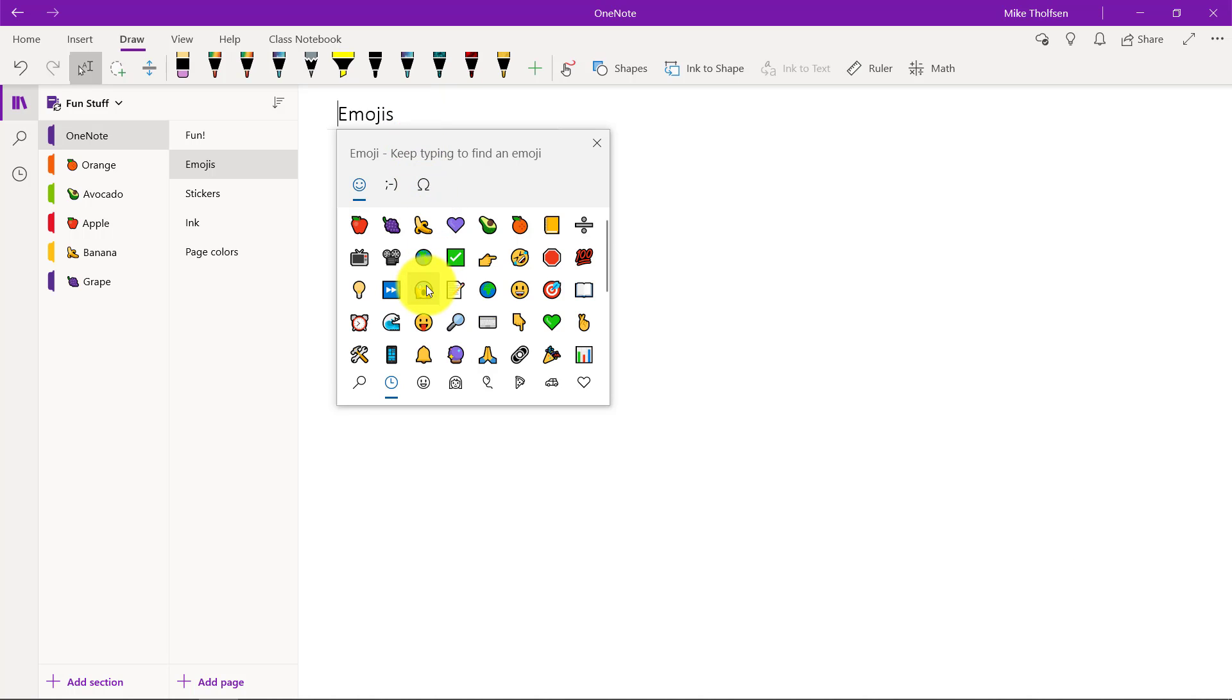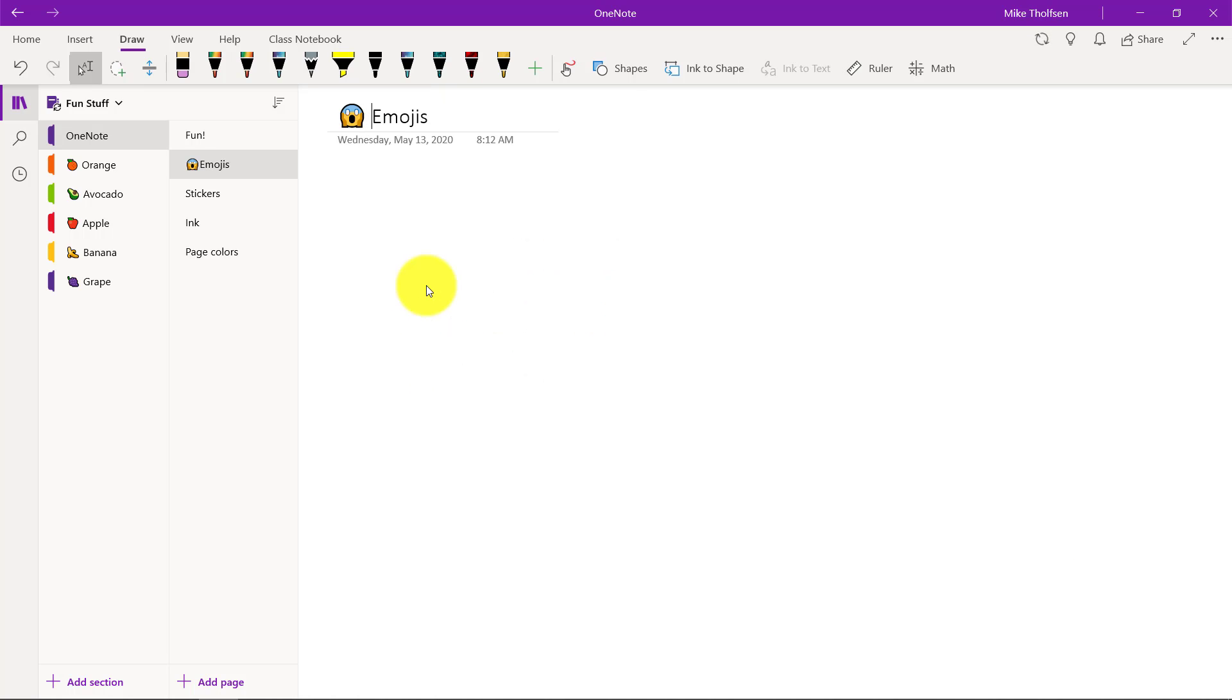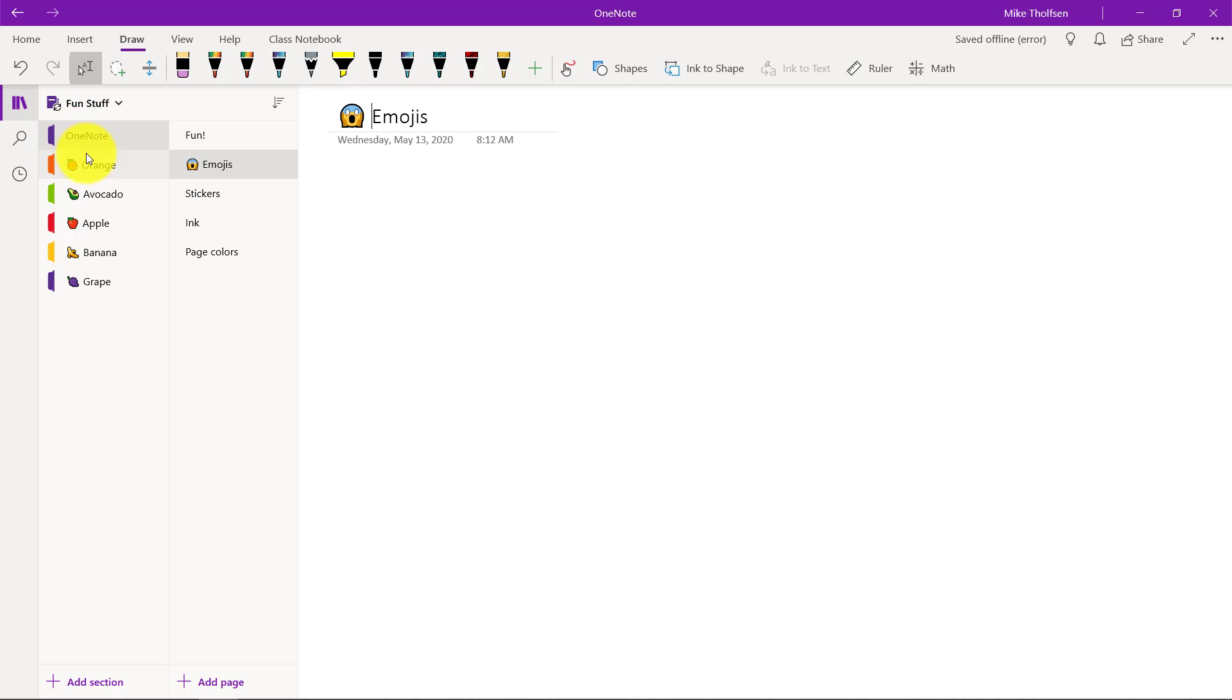So if I want to stick an emoji right there on my page, I can add one like that, but it's also really fun to do emojis on sections so you can see I've given some emojis for some fruits as well as an avocado.